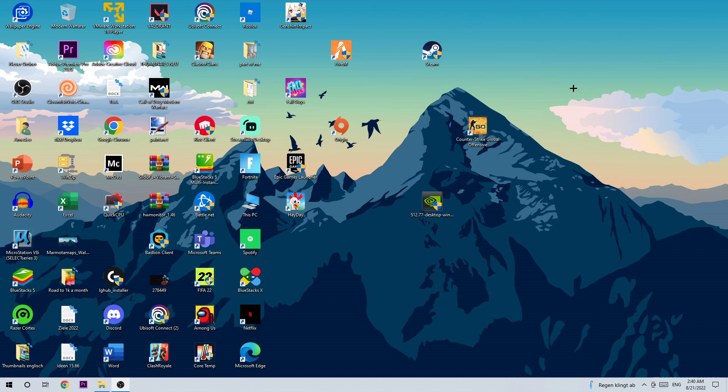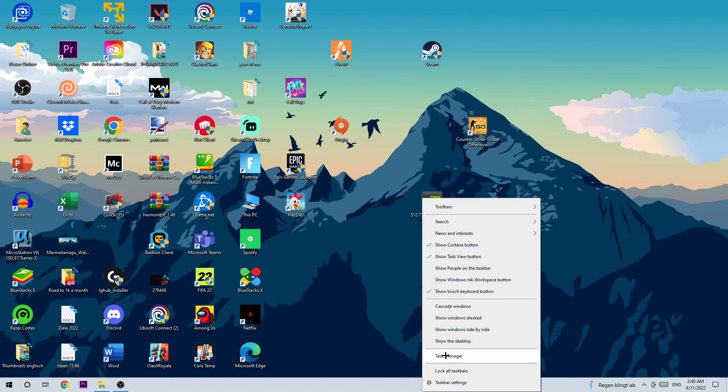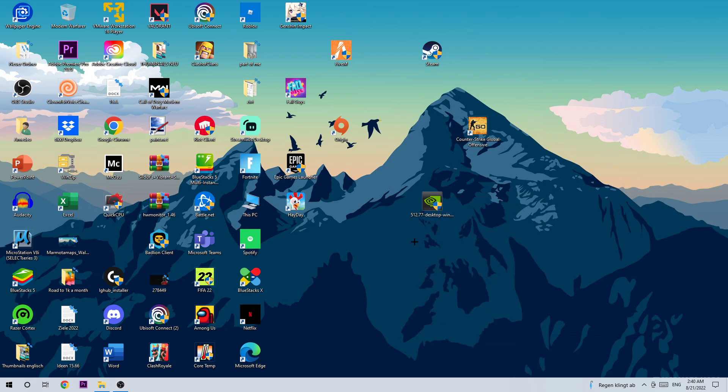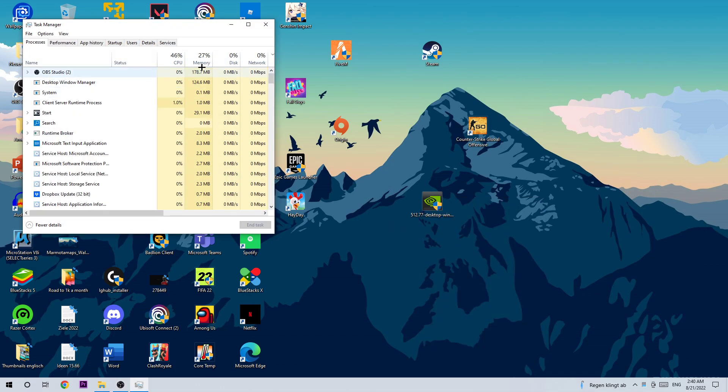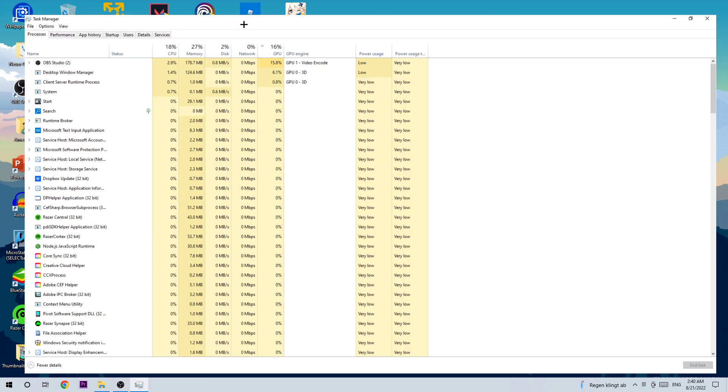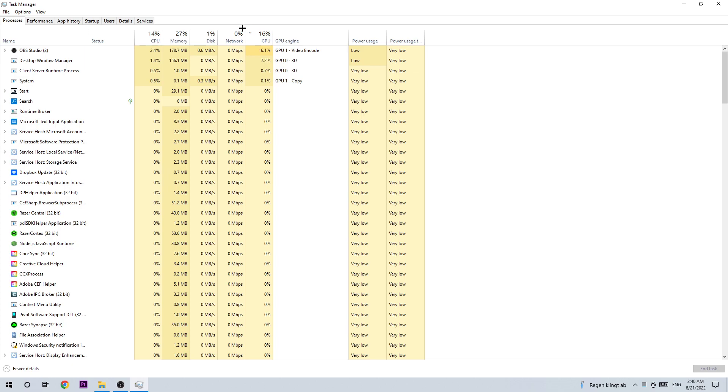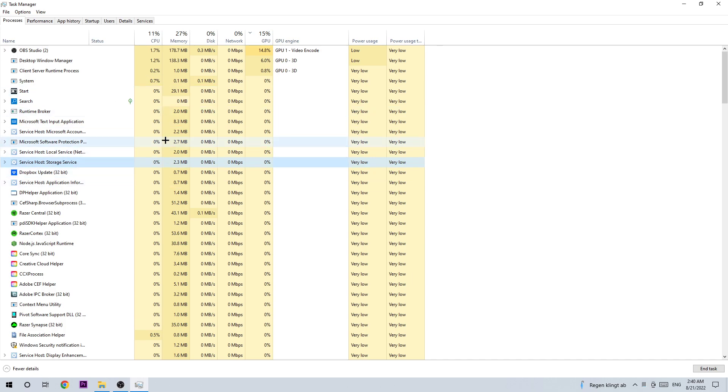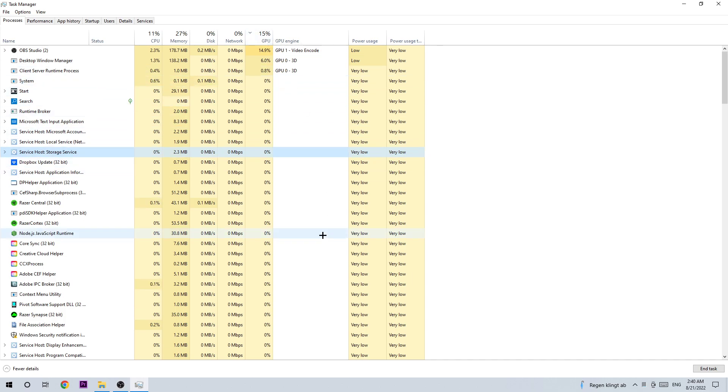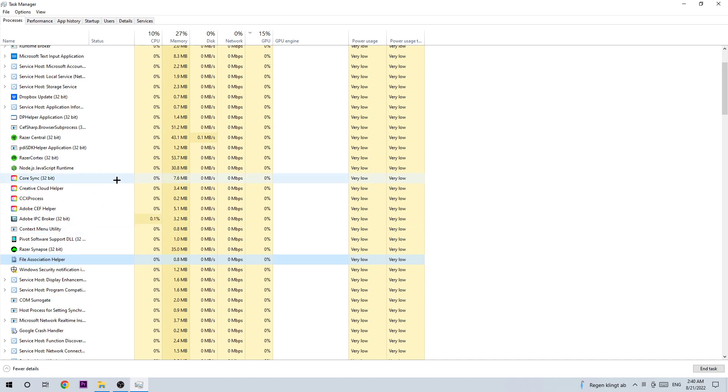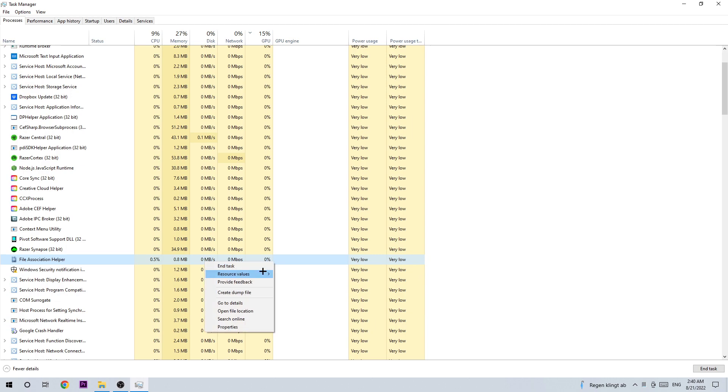The first step to fix this issue is to open up your task manager by using the shortcut, or go down to your taskbar, right-click it and open it up. Once you're here, I want you to check your processes and type in F to search for Forza Horizon 5. If nothing pops up, you're good. If something pops up, right-click it and end the task.